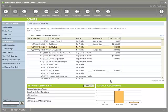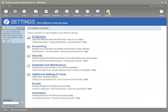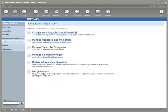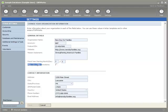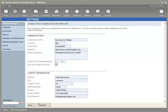So to be able to enter in zero dollar donations, an administrator or someone that's responsible for the decision making regarding GiftWorks will need to go to the settings area of GiftWorks, go to additional settings and tools and click on change your organization information. Halfway down the screen there is an option that says allow zero dollar donations and this option will enable the functionality of being able to enter in zero dollar donations.